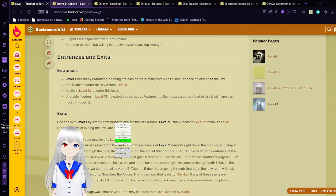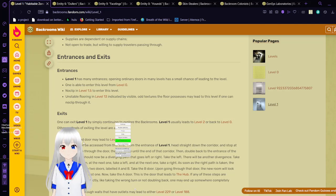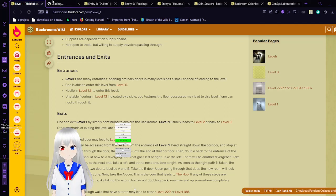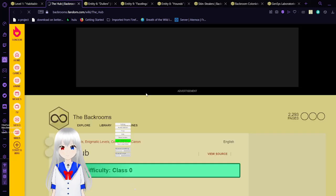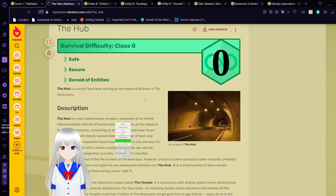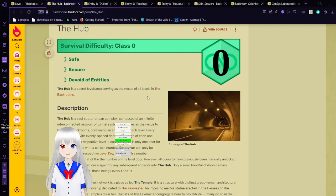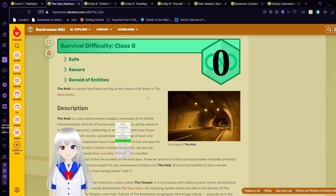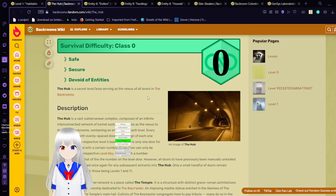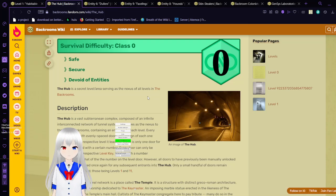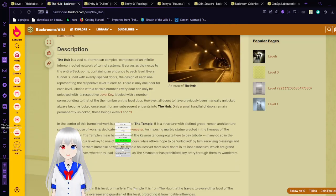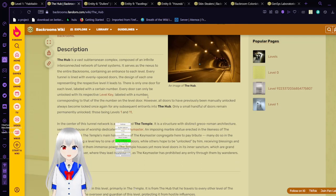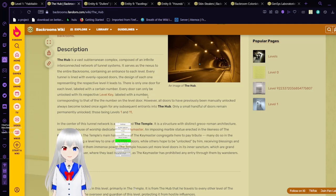There are a few entities that were mentioned and to be honest. And I think the hub might be something that needs a bit more explanation. The hub is a secret level or area serving as the nexus of all levels in the backrooms.